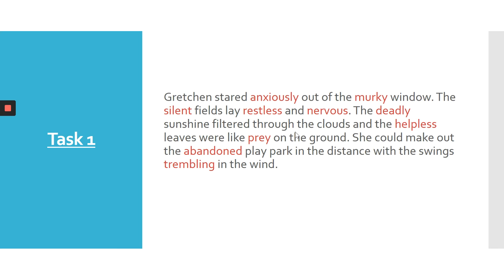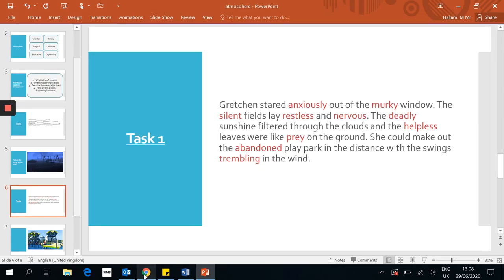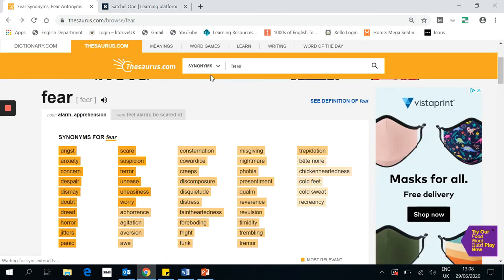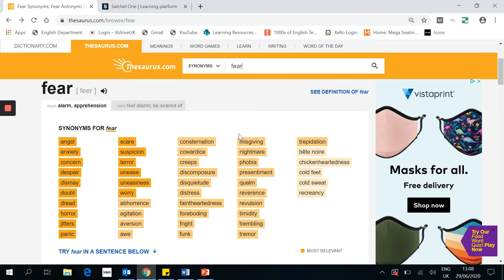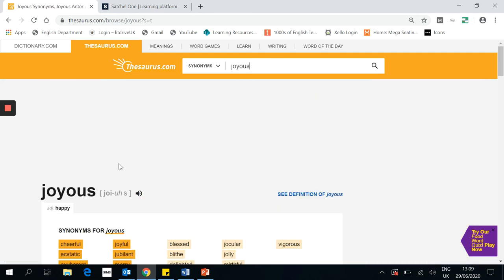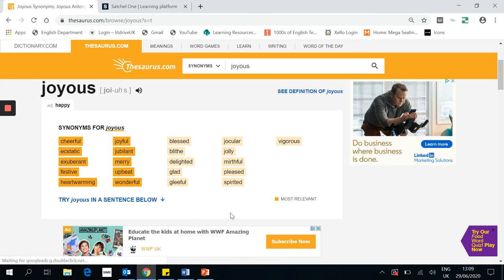One useful thing is using a thesaurus. If I go to a thesaurus and type in 'fear,' there are lots of words you might be able to use in relation to that topic. Or you could type in 'joyous' and there are different words there. Not all of the words will be appropriate, but if you've got a thesaurus at home, you can think about using different synonyms. Having all these words associated with that atmosphere gives you a really good place to start.